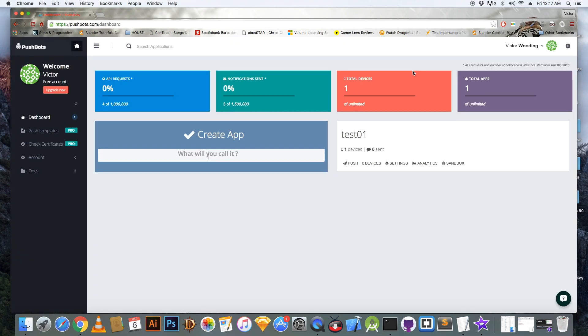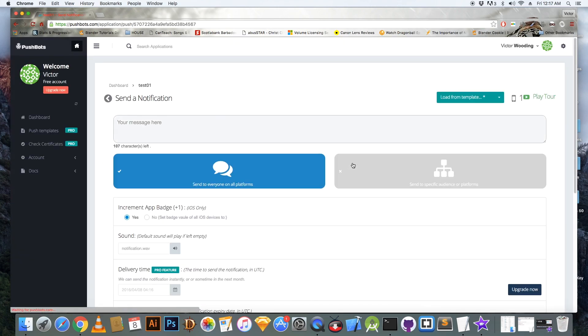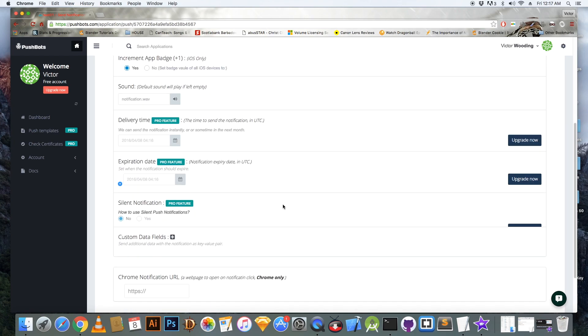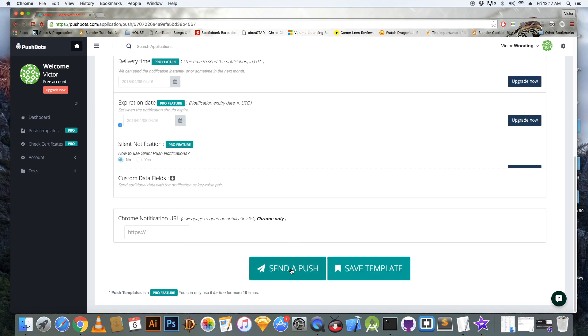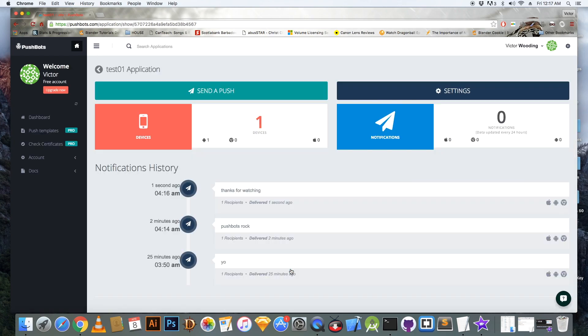So you go into the dashboard at pushbots.com. And you go to push, you type your notification and you scroll on to the bottom and click send a push.